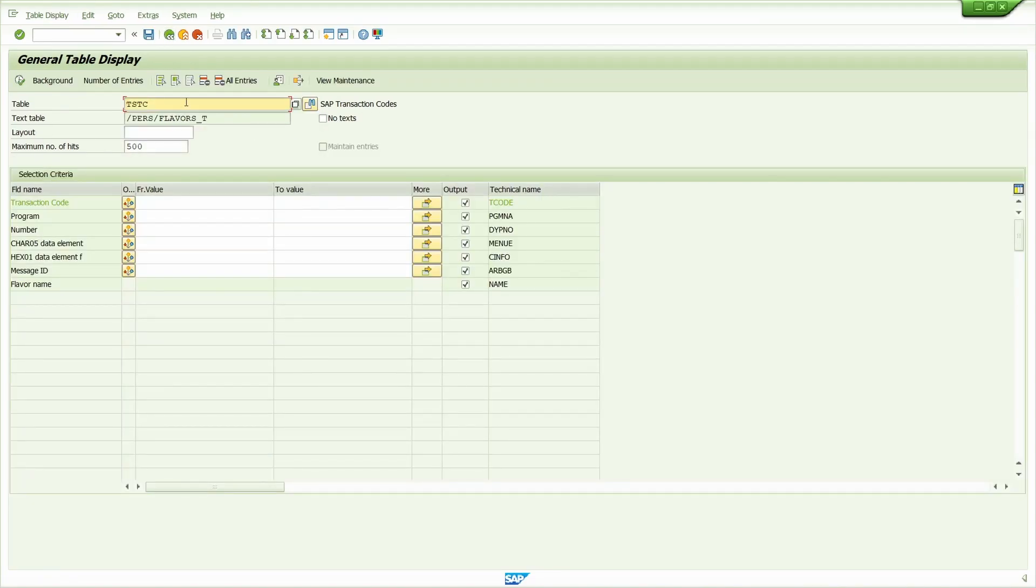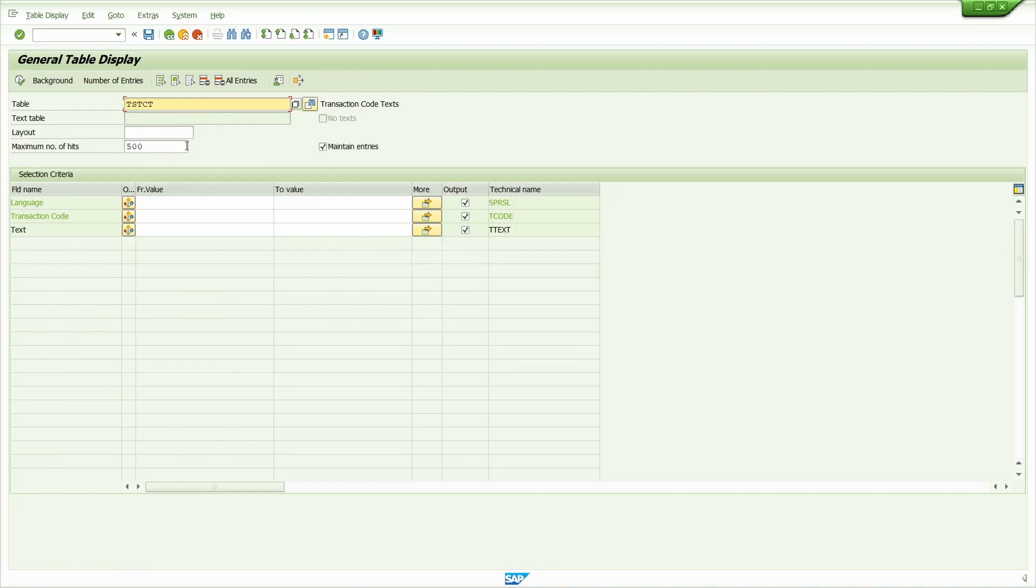Now check one more table, TSTCT. The TSTCT table is very useful for functional consultants. Here, put language EN.